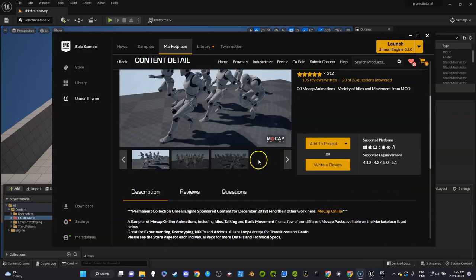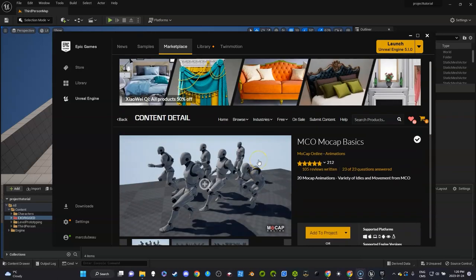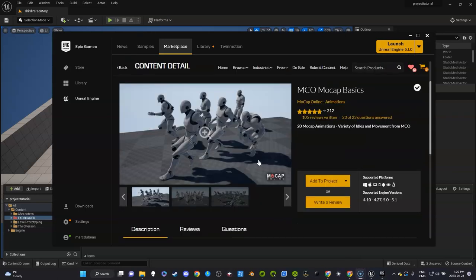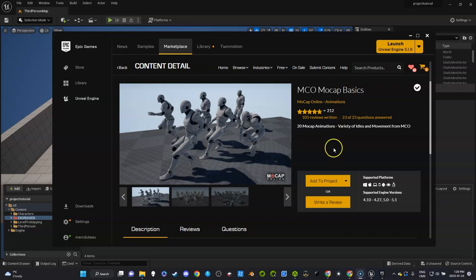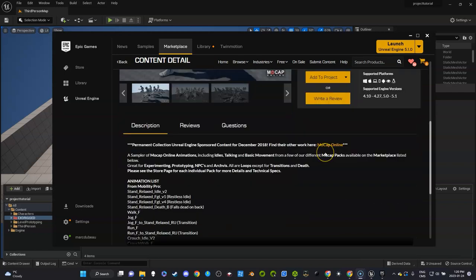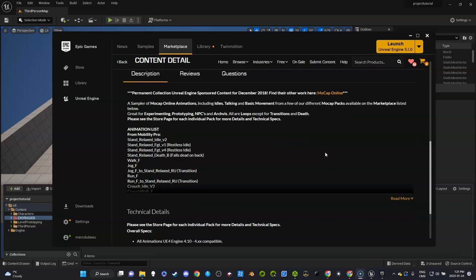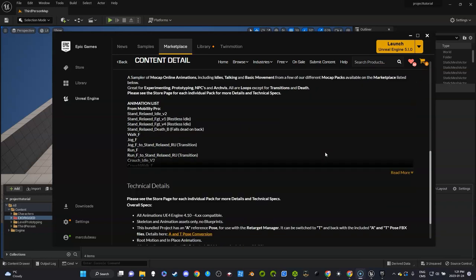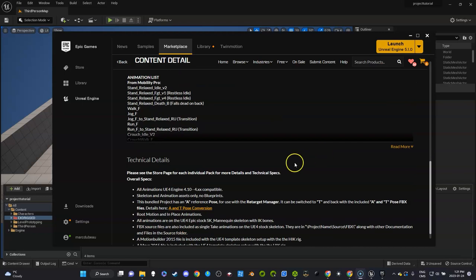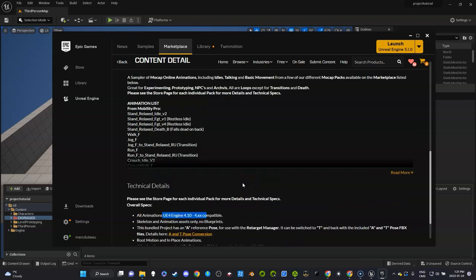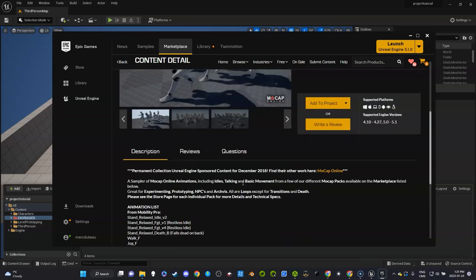I'm going to go get a free asset pack. MCO Mocap Basics is available for free, and one of the things we want to figure out is, going in the description, is it animation mapped to the Unreal Engine 4 or Unreal Engine 5 skeleton? In this one you'll see it says right off the bat Unreal Engine 4, so if you wanted to use these animations you need to be aware of that.